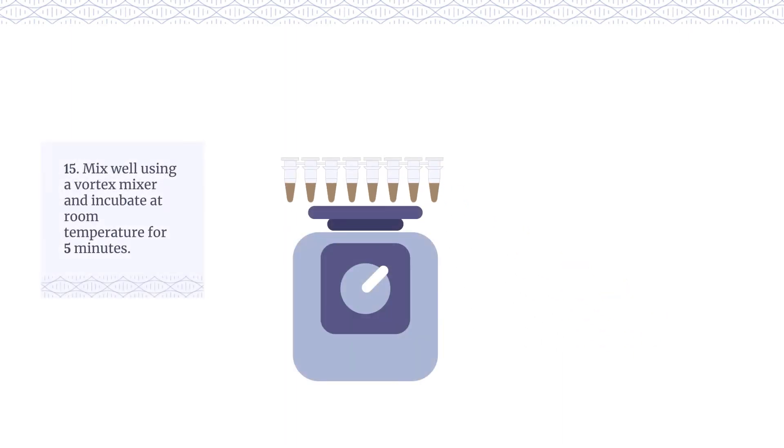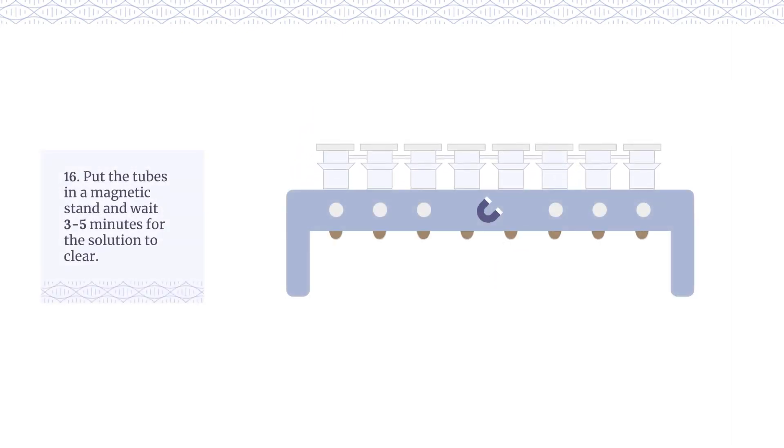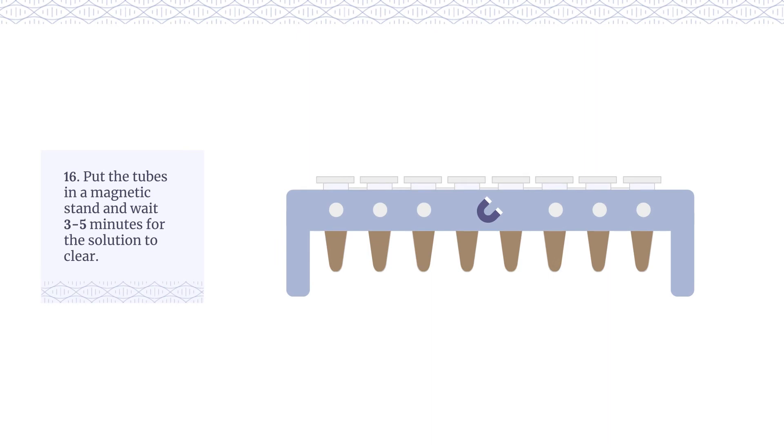Mix well using a vortex mixer and incubate at room temperature for 5 minutes. Put the tubes in a magnetic stand and wait 3-5 minutes for the solution to clear.